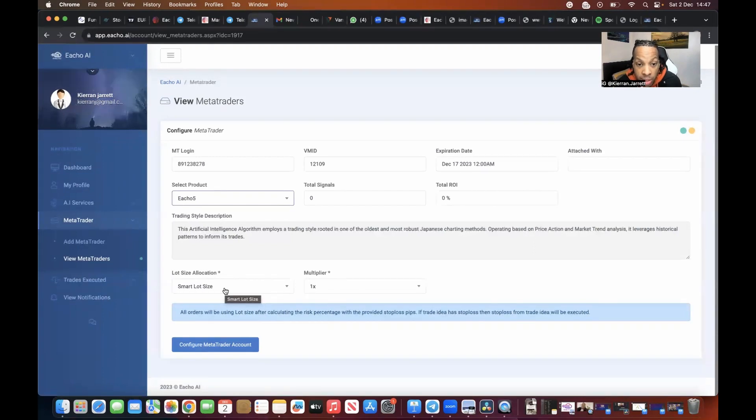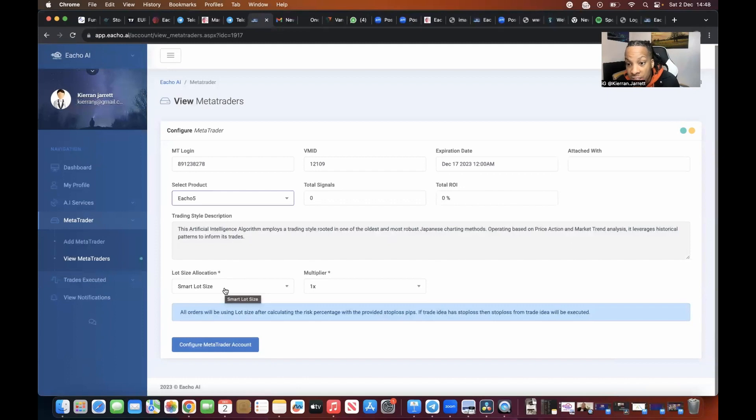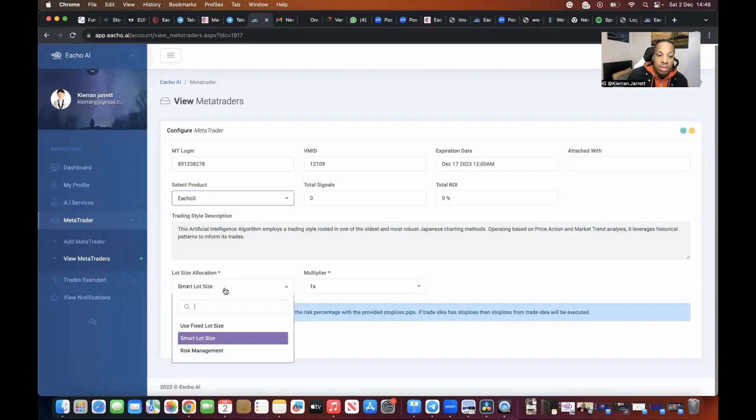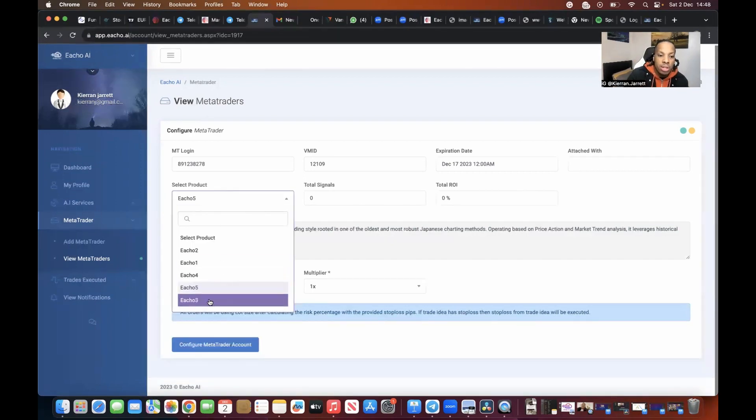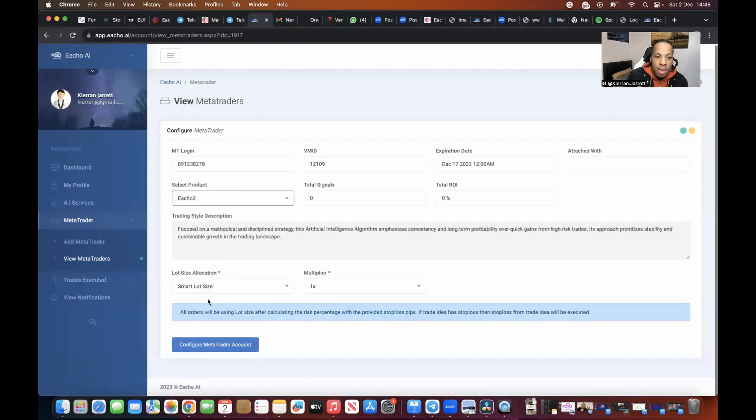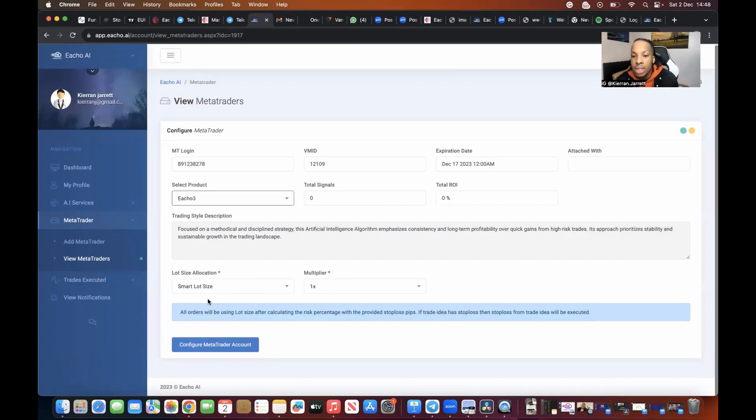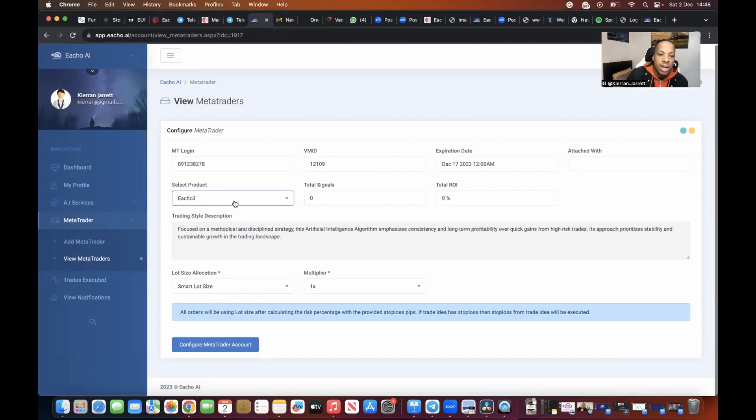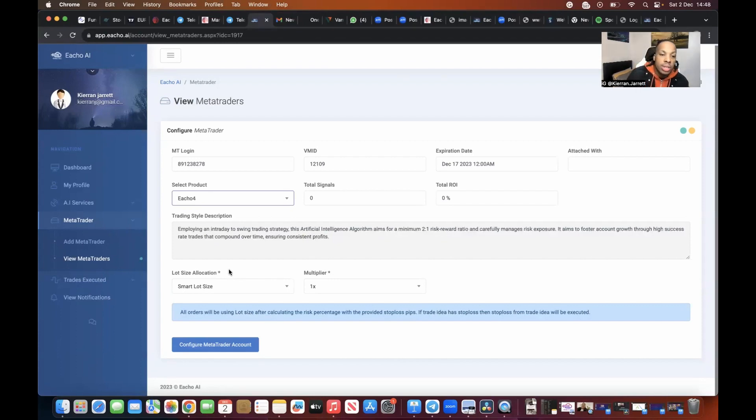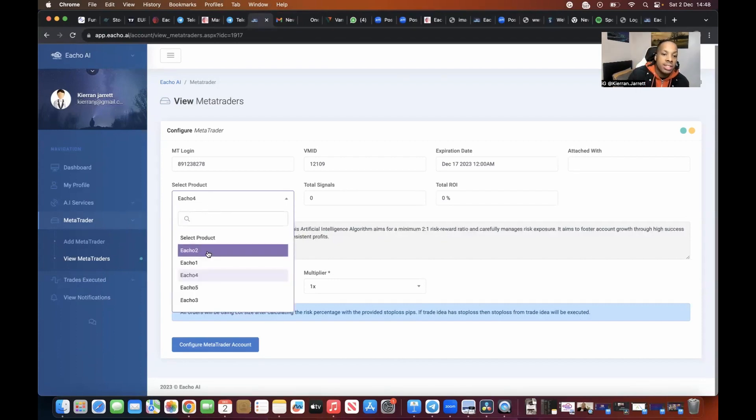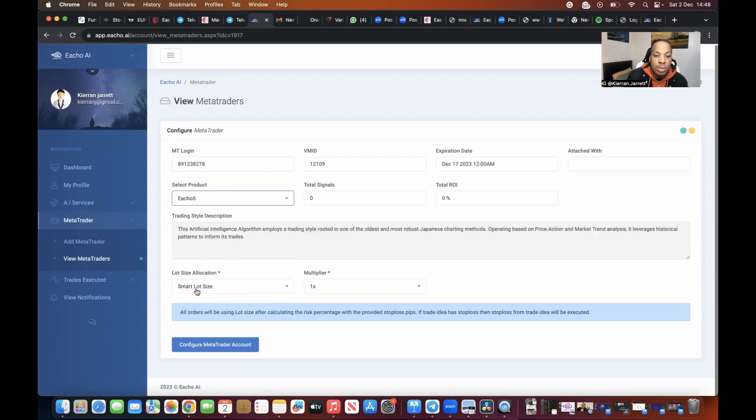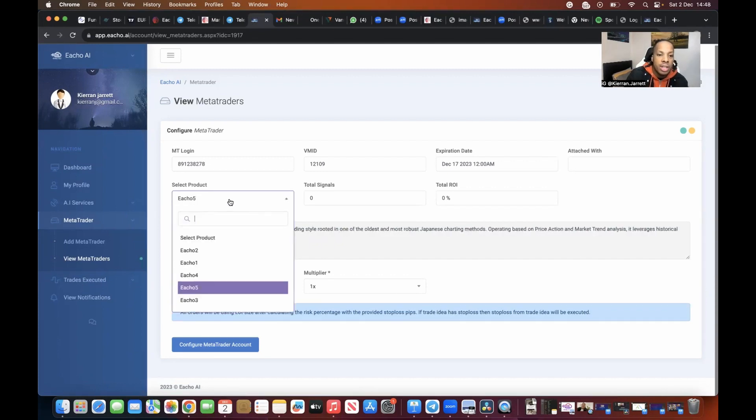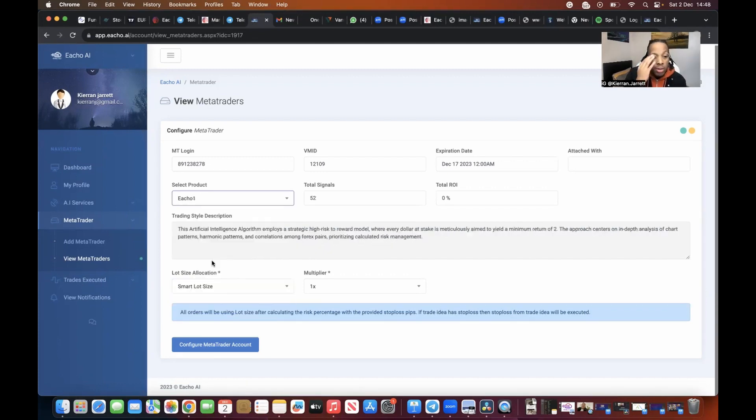The artificial intelligence algorithm employs a trading strategy leading in one of the oldest, most robust Japanese charting methods, operating based upon price action, market trend analysis, and leverages historical patterns to inform on trade. So you might want that trade. Or you say for example you want number three: focus on a disciplined strategy. The artificial intelligence algorithm emphasizes consistency and long-term profitability over quick gains from high-risk trades. Its approach prioritizes stability and sustainable growth in the trading landscape. So again, you can pick and choose whichever one you want to take. I would suggest for now just stick with Echo 1, Echo 2, and I've heard some good things about Echo 5. So that's that. Now in terms of, let's just click Echo 1 just for now.